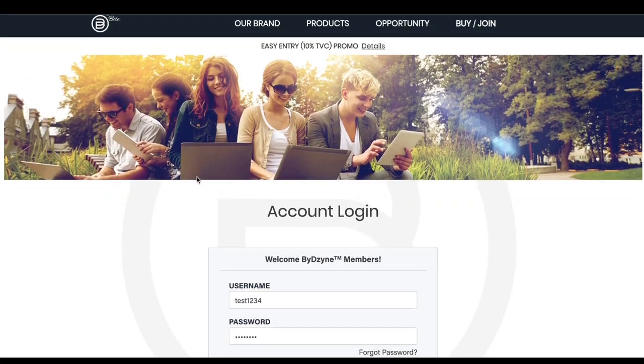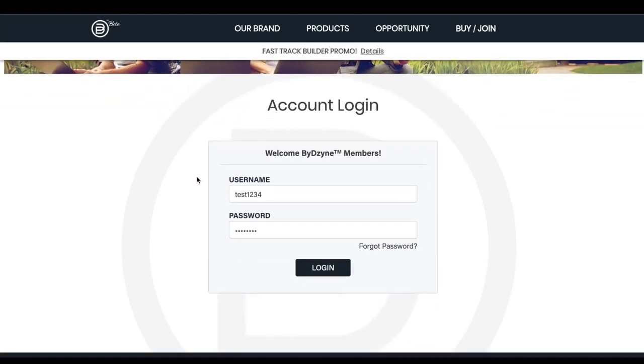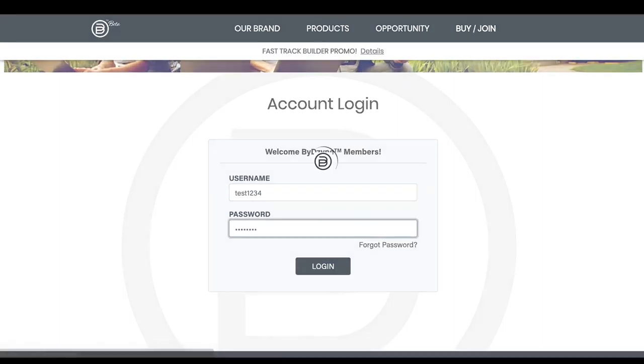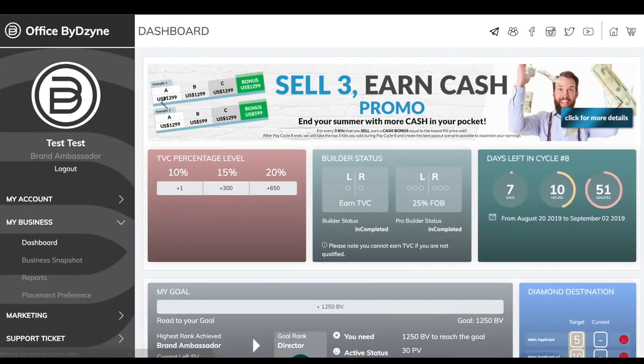Today we're going to show you how to activate your lifestyle subscription. First, you want to log into your back office. As soon as you log into your back office, you're going to be taken to your dashboard.